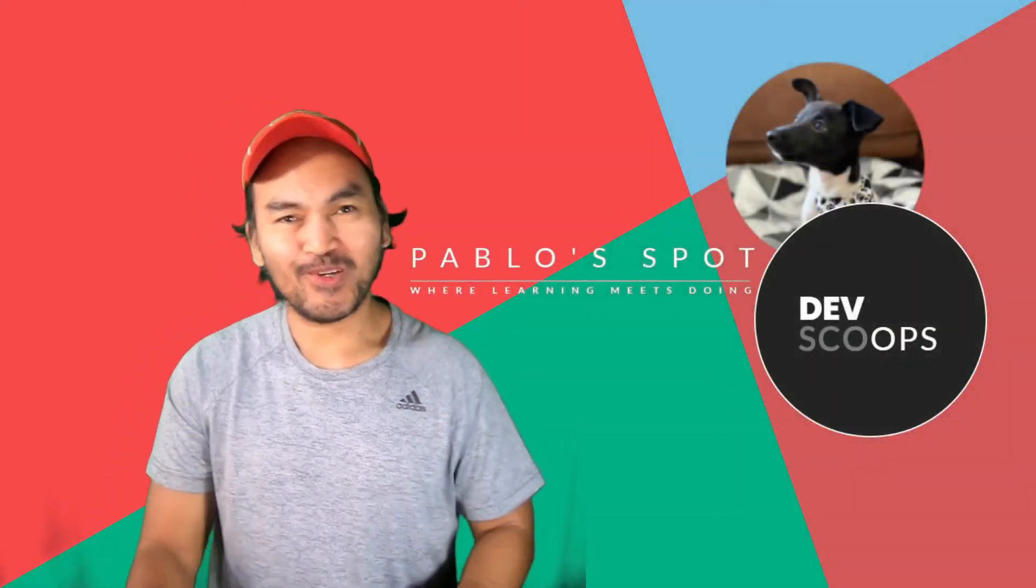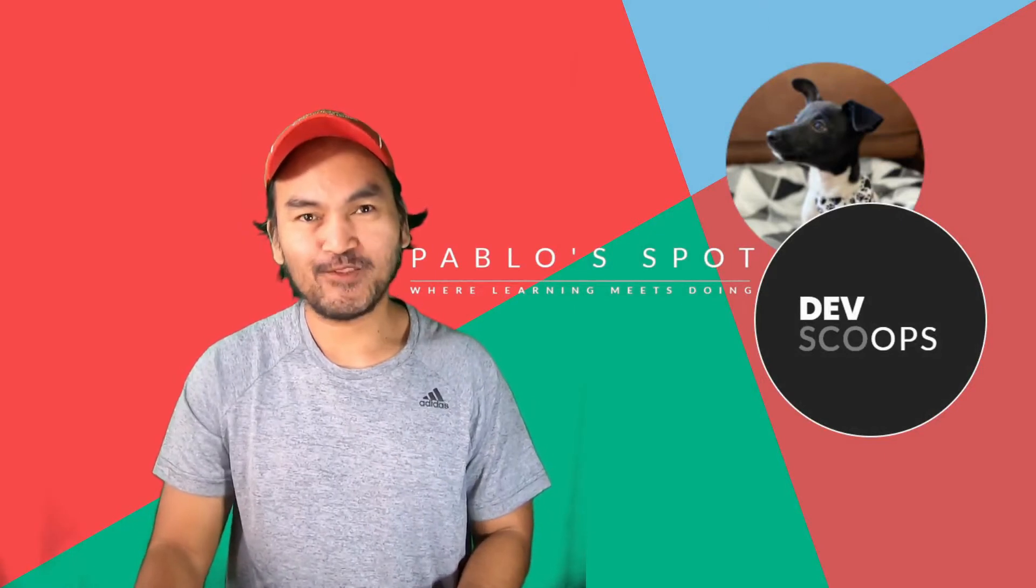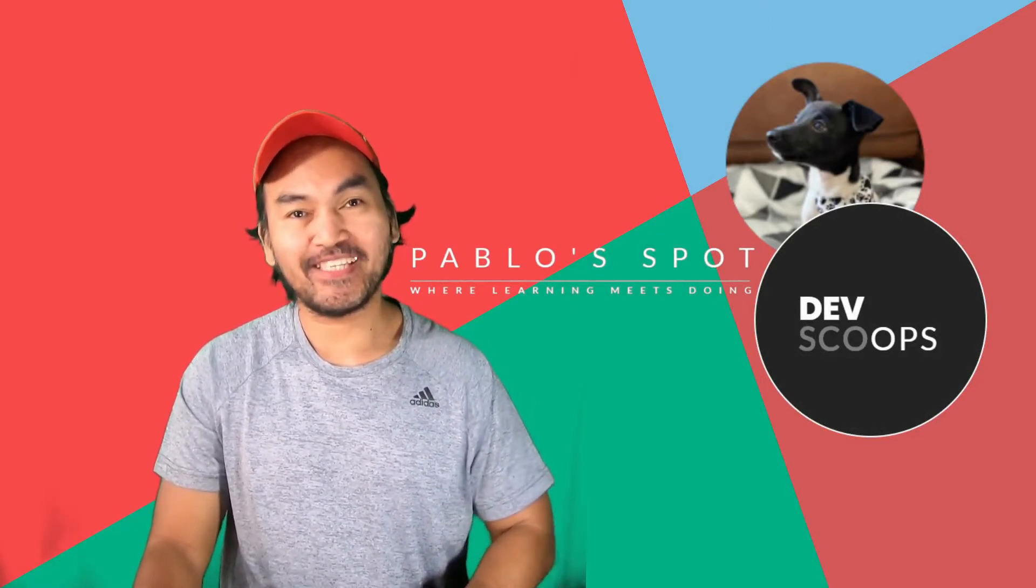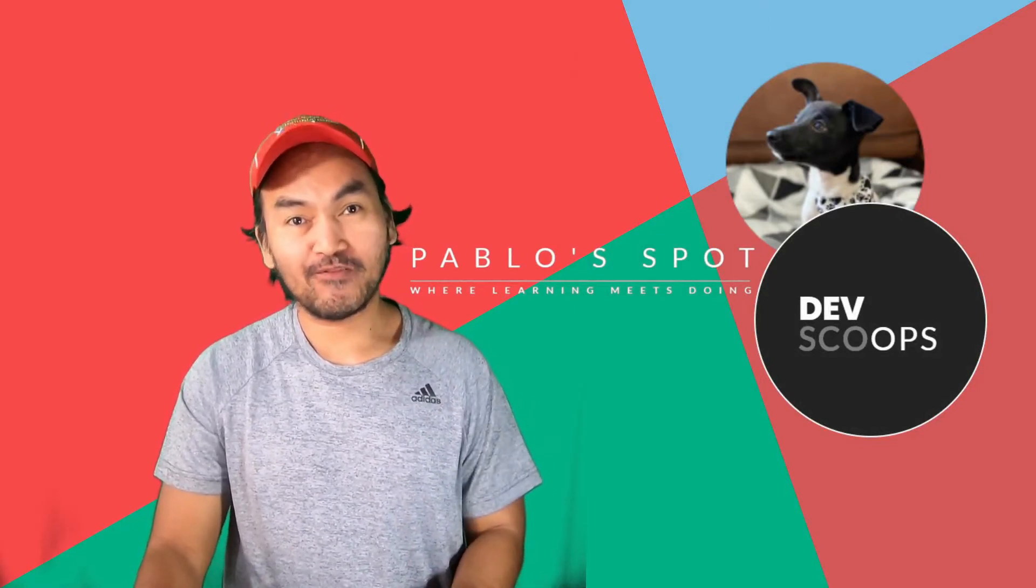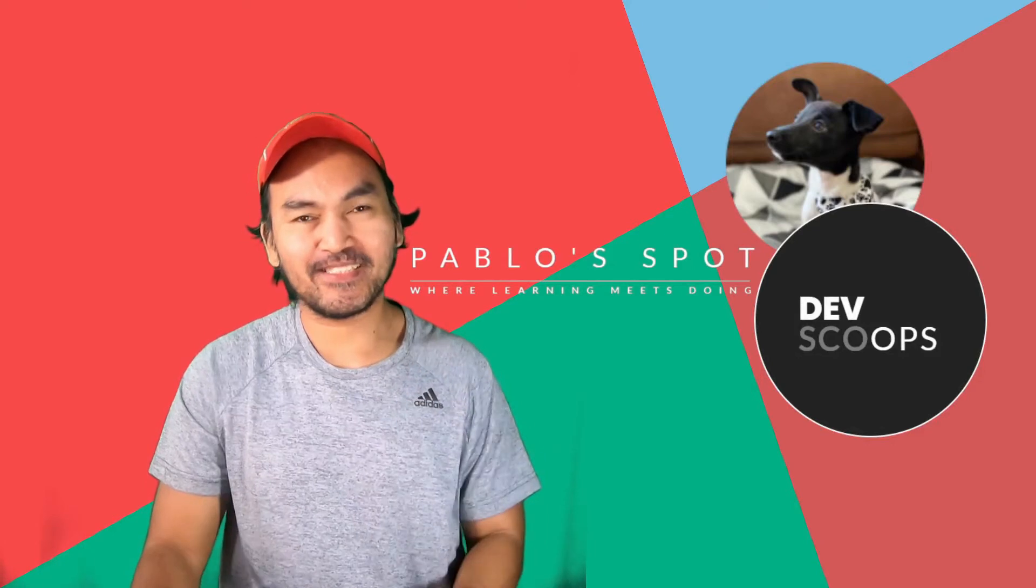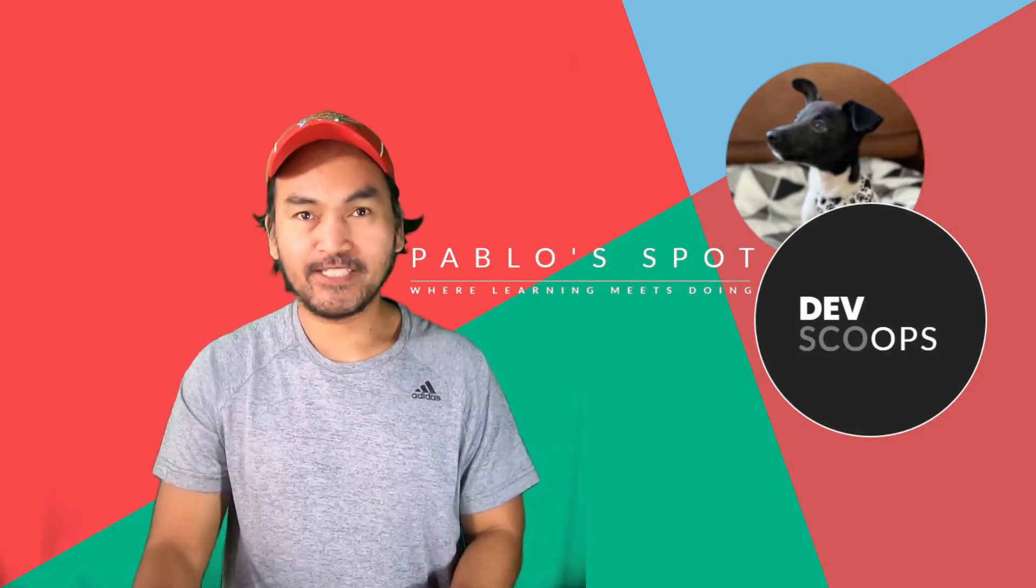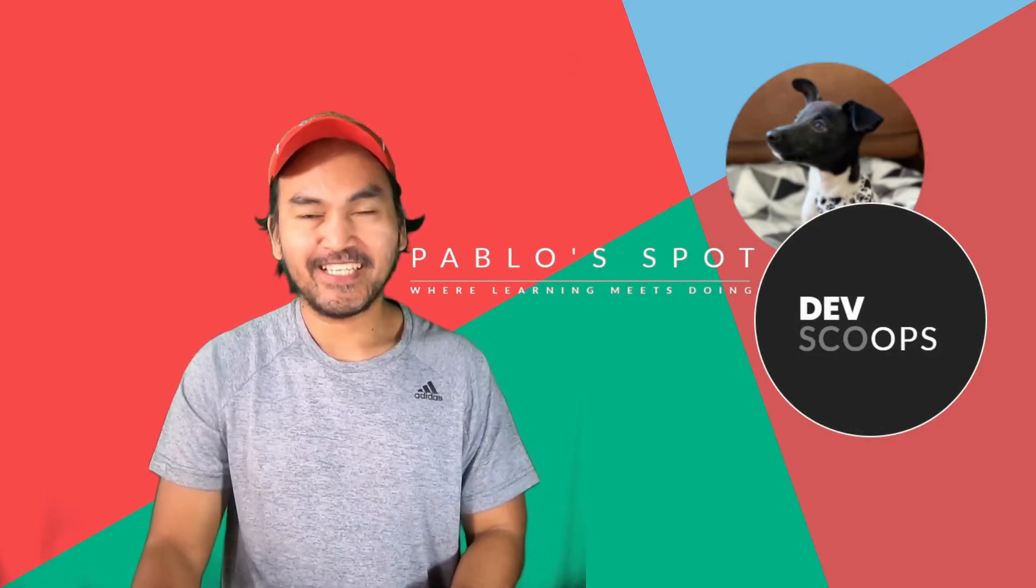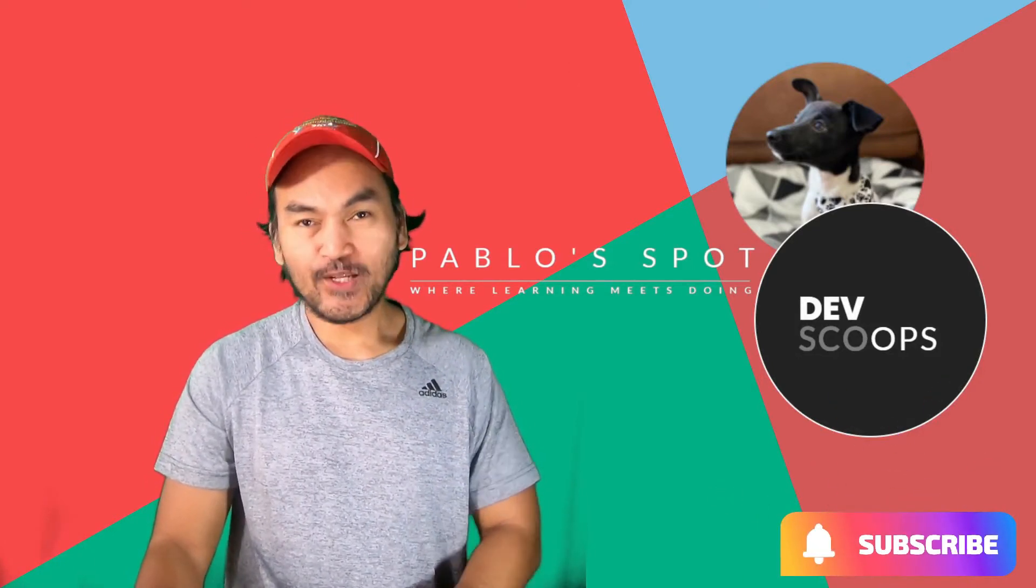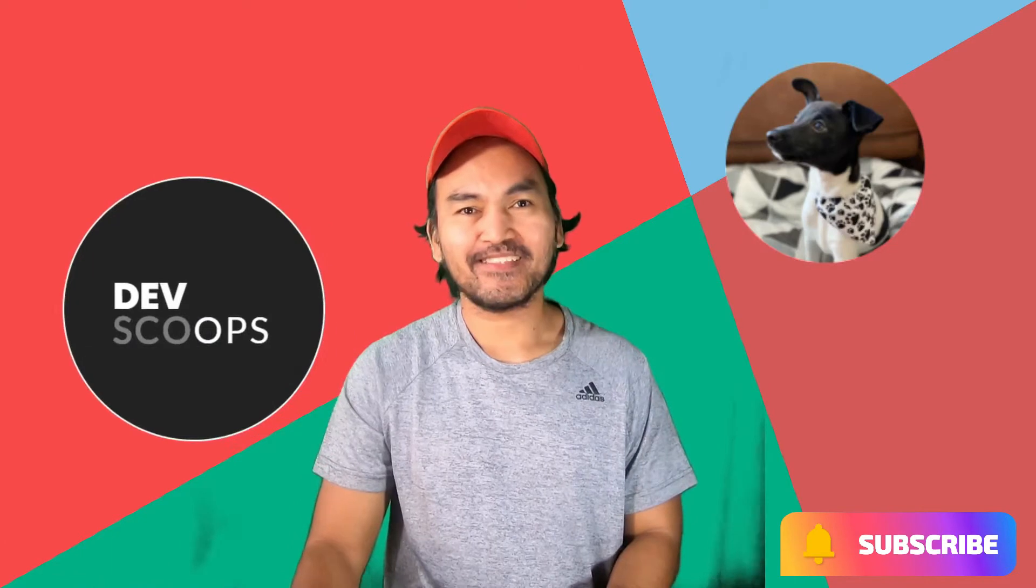Hi, you're on Pablo's Spot, and this is DevScoops, a rapid and quick show and tell on the use of DevOps tools in at most three minutes. If this tickles your fancy, click the subscribe button. Let's get into it.